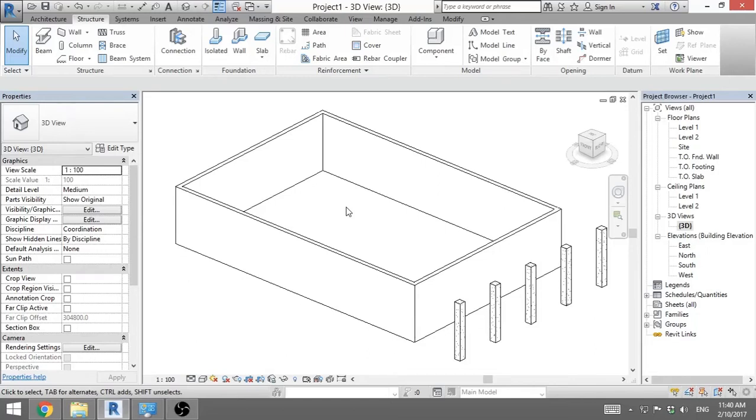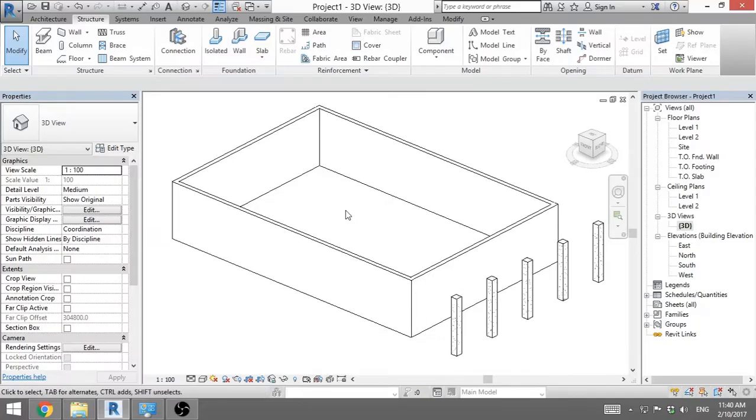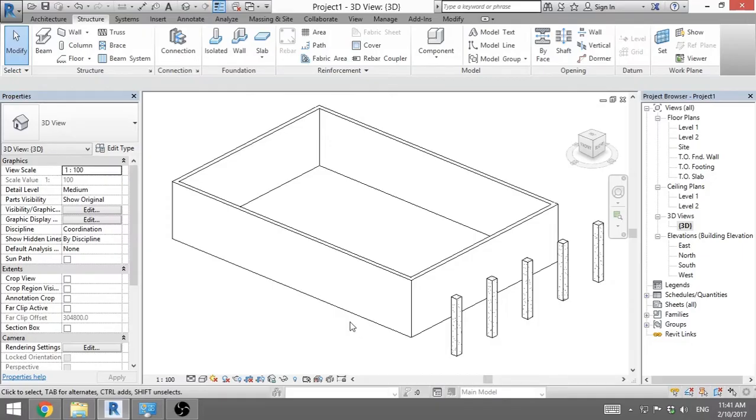Hello, I am the Balkan Architect and today I will teach you how to create foundation in Revit. Here I've got some four walls and I've got some columns so I will show you how to create different types of foundations in Revit.